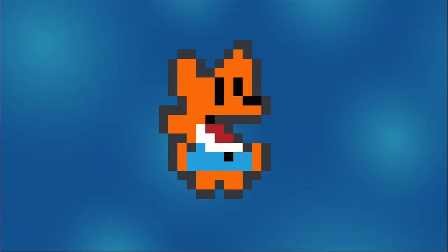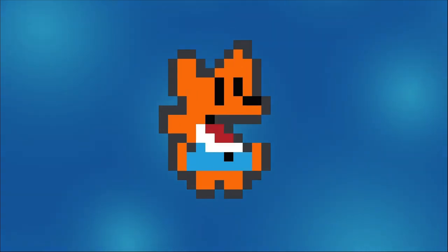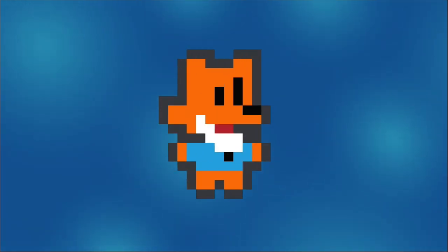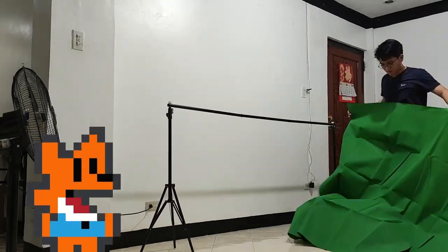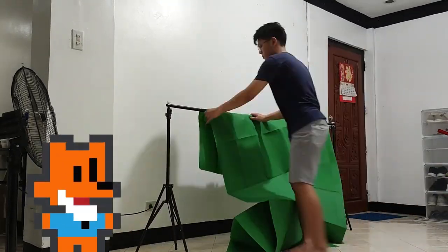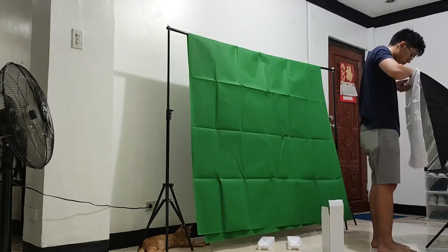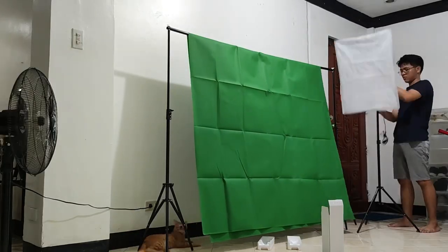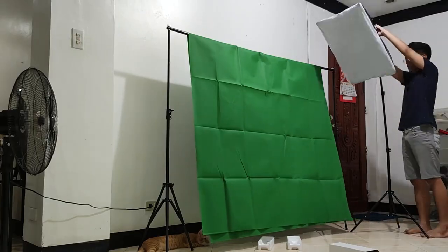And now, we get to the good stuff. Let's make the actual weapons of the game. Here, I'm just setting up the green screen so we can film the quote-unquote weapons of the game, so we can later on cut out the background after post-processing. And I'm also setting up the lighting.